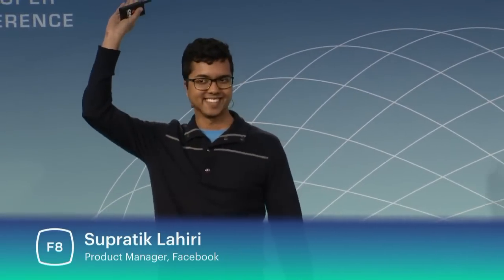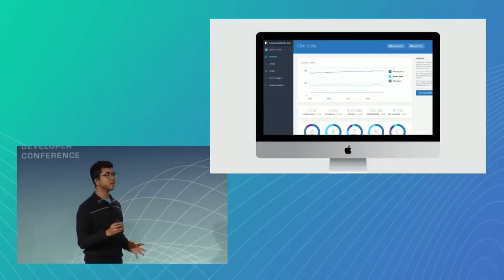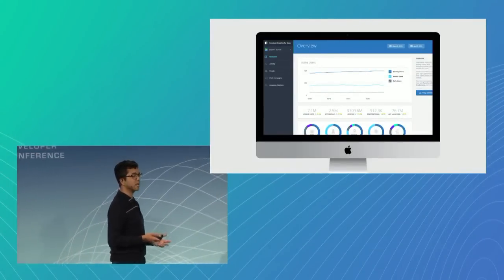So today, Allison and I are super excited to chat with you guys about push notifications with Facebook Analytics for Apps. By show of hands, how many of you have built or are building an app today? For people like us, Facebook Analytics for Apps was launched last year to help us better understand our audiences, specifically the actions that people are taking in our apps.